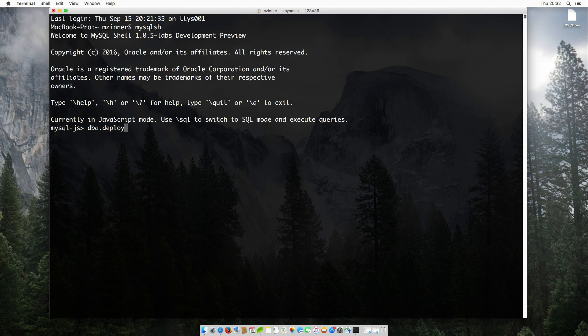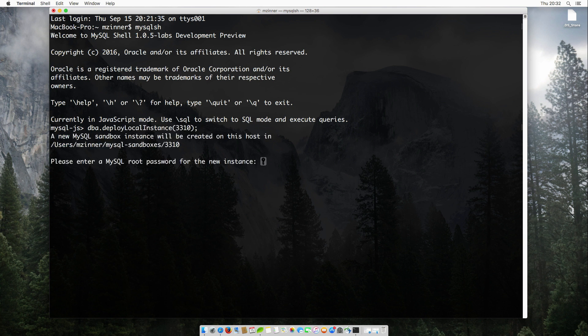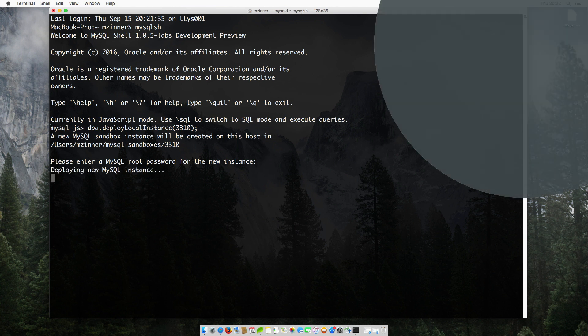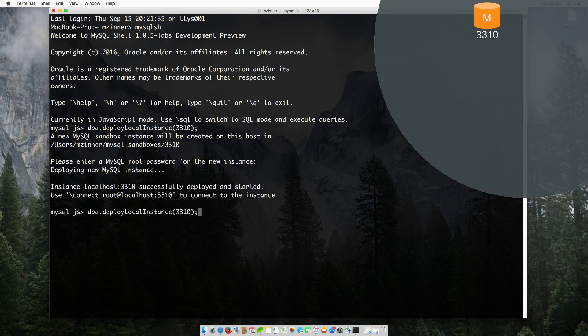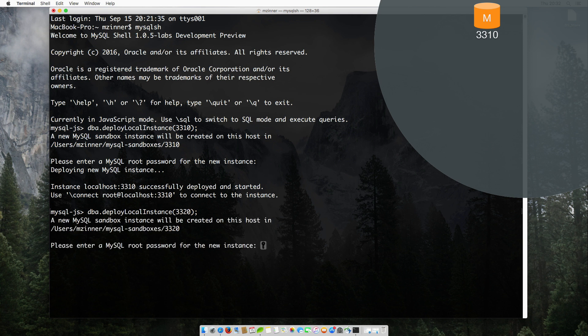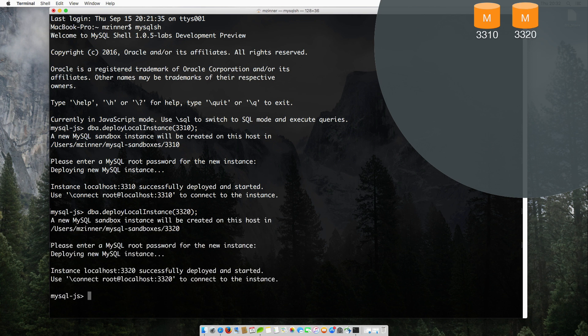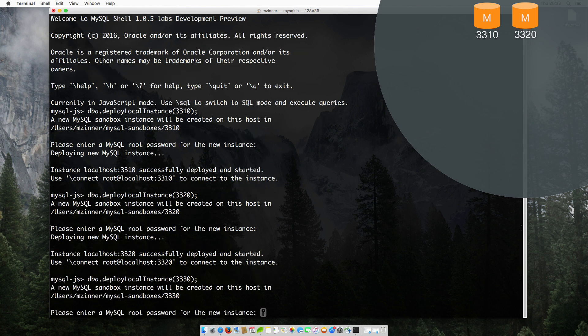At the moment, I have an empty environment into which I will deploy three instances for the MySQL InnoDB Cluster. By using the deploy local instance function, the MySQL Shell will install sandbox instances in your home directory. Since we are setting this up locally, I will need to set up the MySQL instances on three different ports.